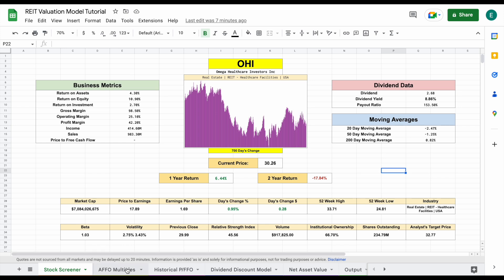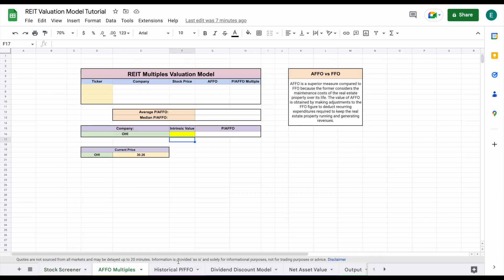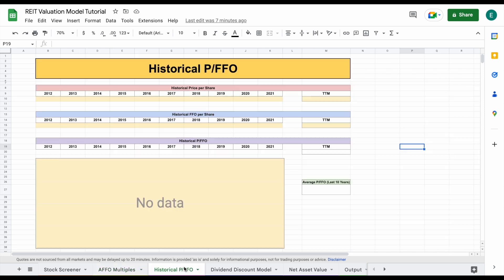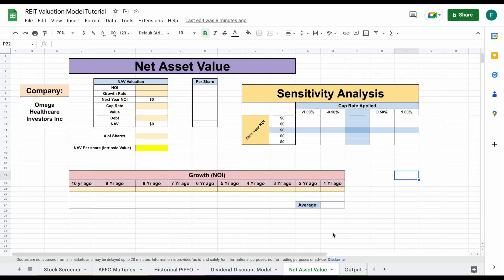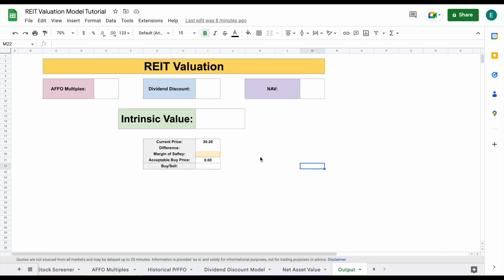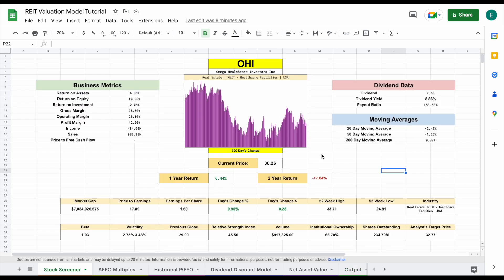We have a stock screener and four different valuation models: an AFFO multiples, a historical price to FFO, a dividend discount model, and a net asset value. All these valuations are going to roll into our output tab. This is a great tool because much of the process is completely automated.